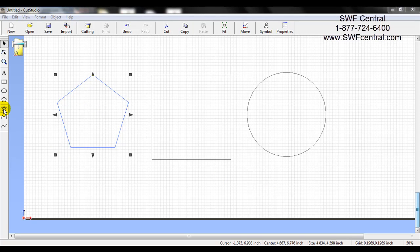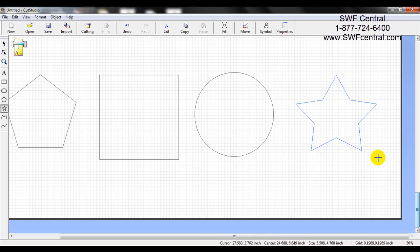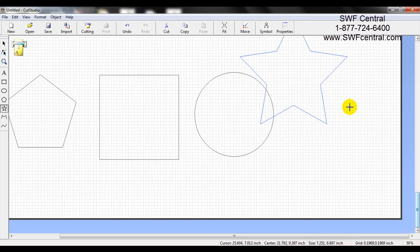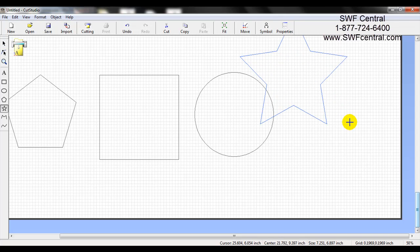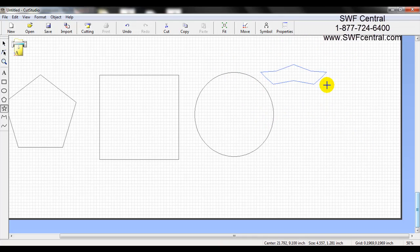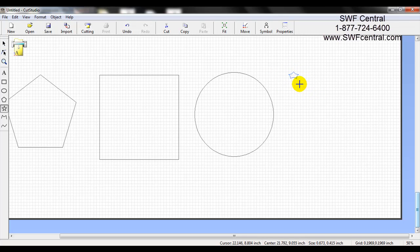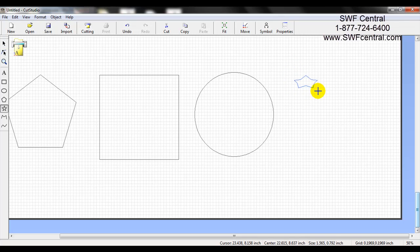The last shape we're going to talk about is the star. I'll place my cursor over the star and left click to activate. I'll move onto my workspace and left click, hold, and drag. Same as the circle, square, and hexagon — I hold Shift to keep everything proportionate. If I hold Shift and Control, it will draw from the center. If I just hold Control, it will just draw from the center. As I move my cursor around, it can control the shape of the star.